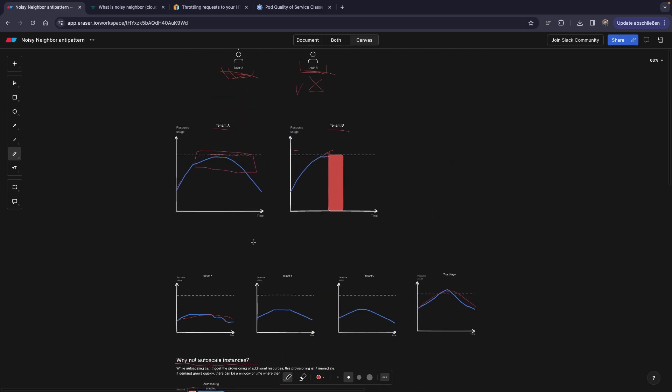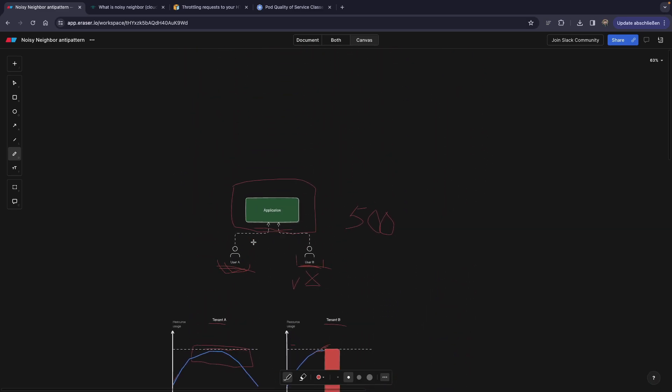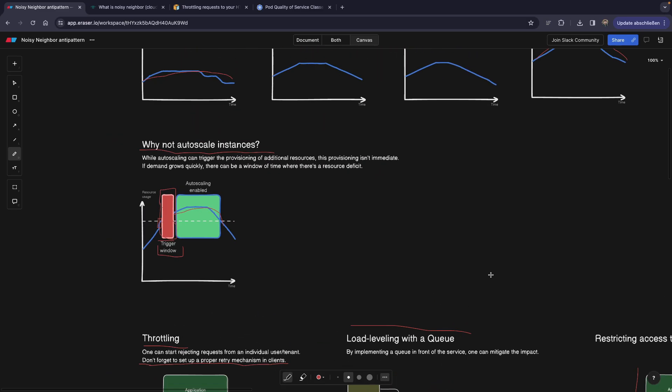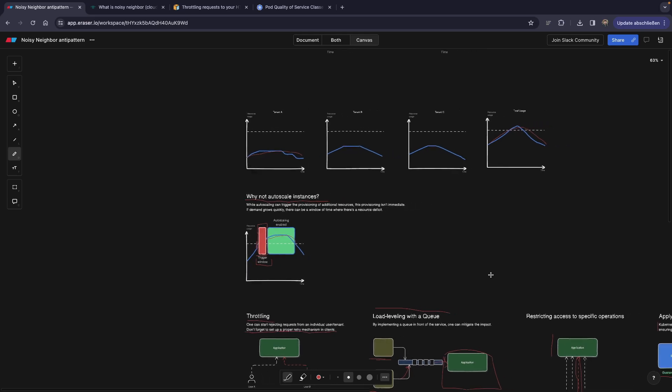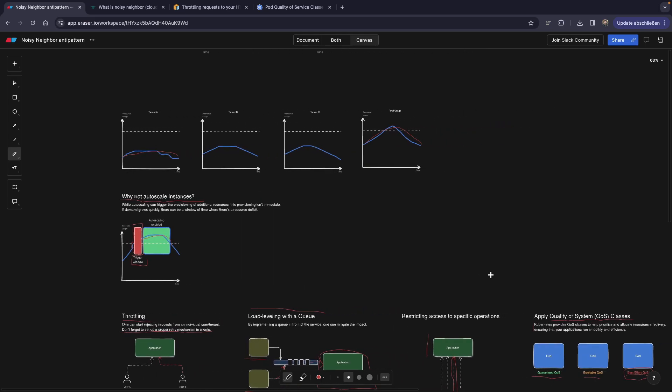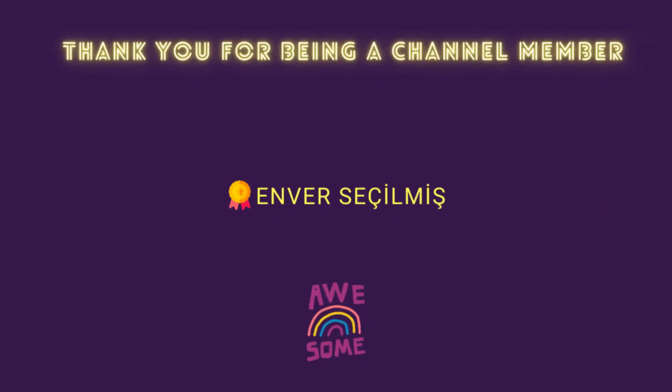All right, guys, if you have more questions, please put them in the comments. And I will see you guys in the next one.